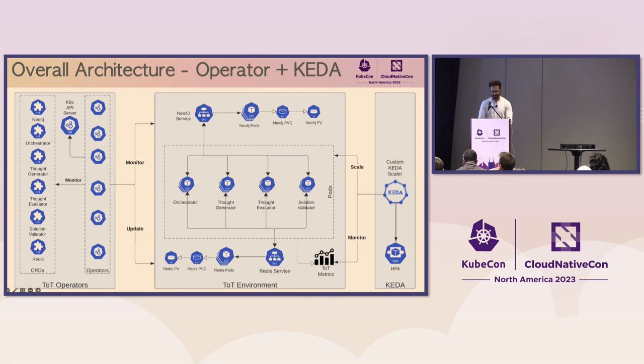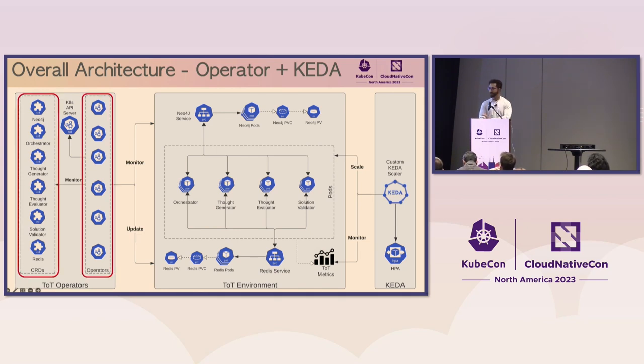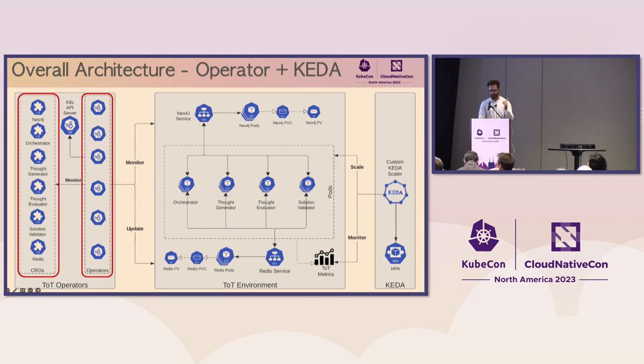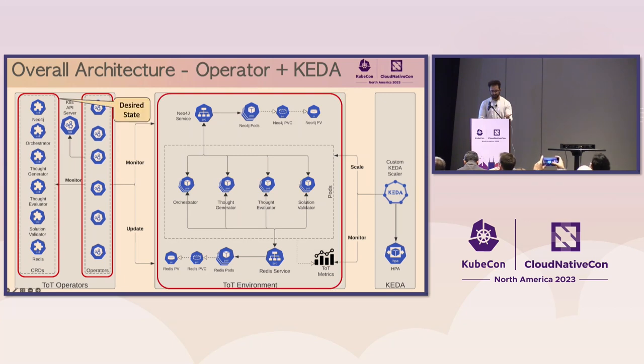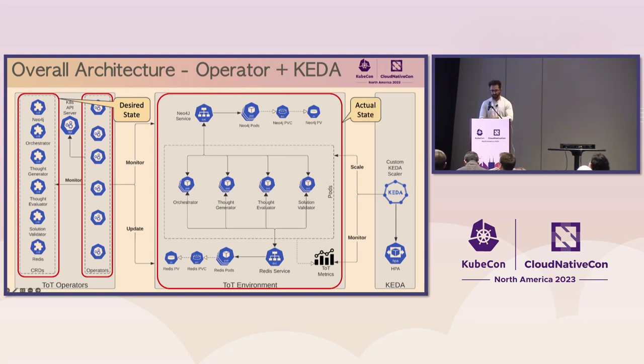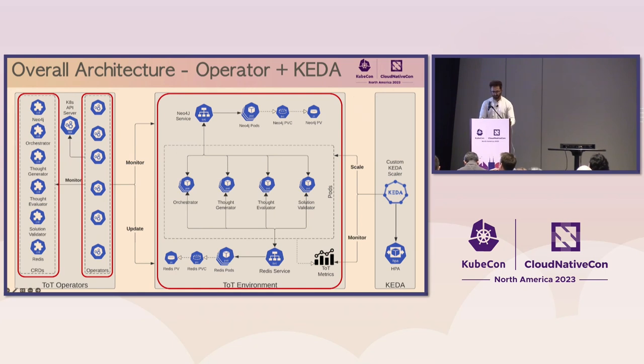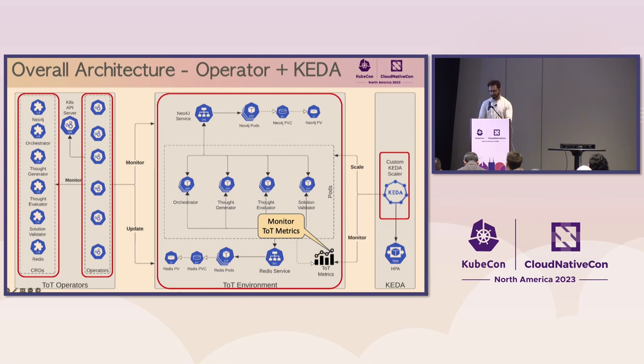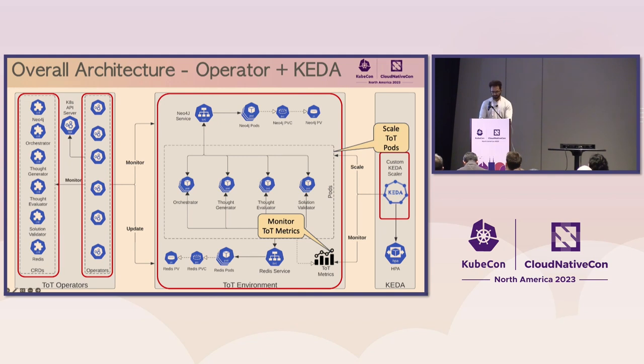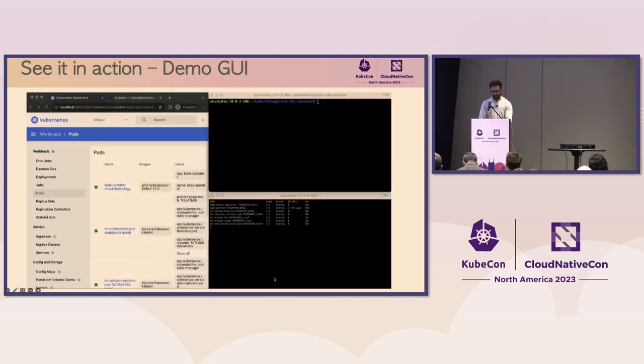And then, we have the actual operator. When the operator gets deployed to the cluster and we instantiate the custom resources, the custom controllers kick in and then they use Kubernetes API to create the required deployments and take over all the operational aspects. Now, here is the complete architecture. I know there are a lot of boxes there, but to quickly go over that is you have the tree of thought operators for each of the four modules, the thought generator, the thought evaluator, the validator, and they are monitoring all the custom resources by watching any discrepancies between the desired state that is specified in the CRDs and the actual state by monitoring the tree of thought environment and it reconciles its discrepancies.